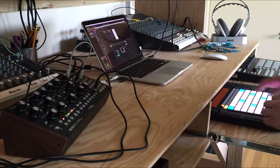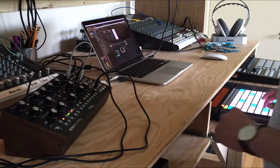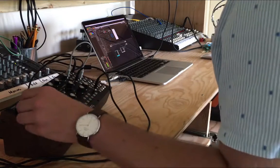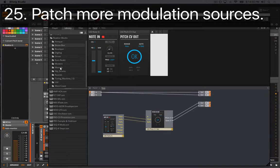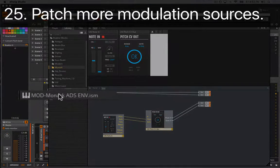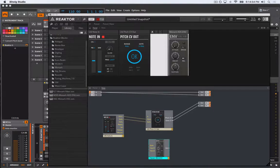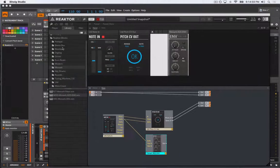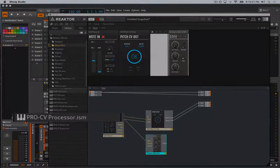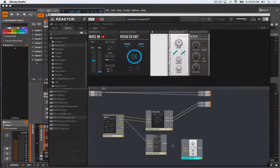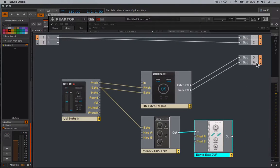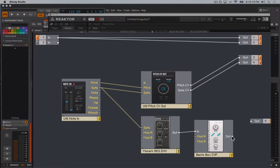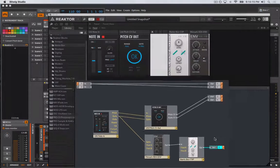For example, let's add another envelope generator to our Reaktor ensemble and use it to modulate the frequency cutoff of the Mother 32's voltage-controlled filter. I'll drag and drop the Monarch ADS-env block into our Reaktor ensemble and connect the note in's gate output to the new block's gate input. Then, in order to be able to control how much the envelope generator modulates the Mother 32's filter, I'll also add the ProCV processor block and patch the envelope's output to the CV processor's input and its output to a fifth output from Reaktor.